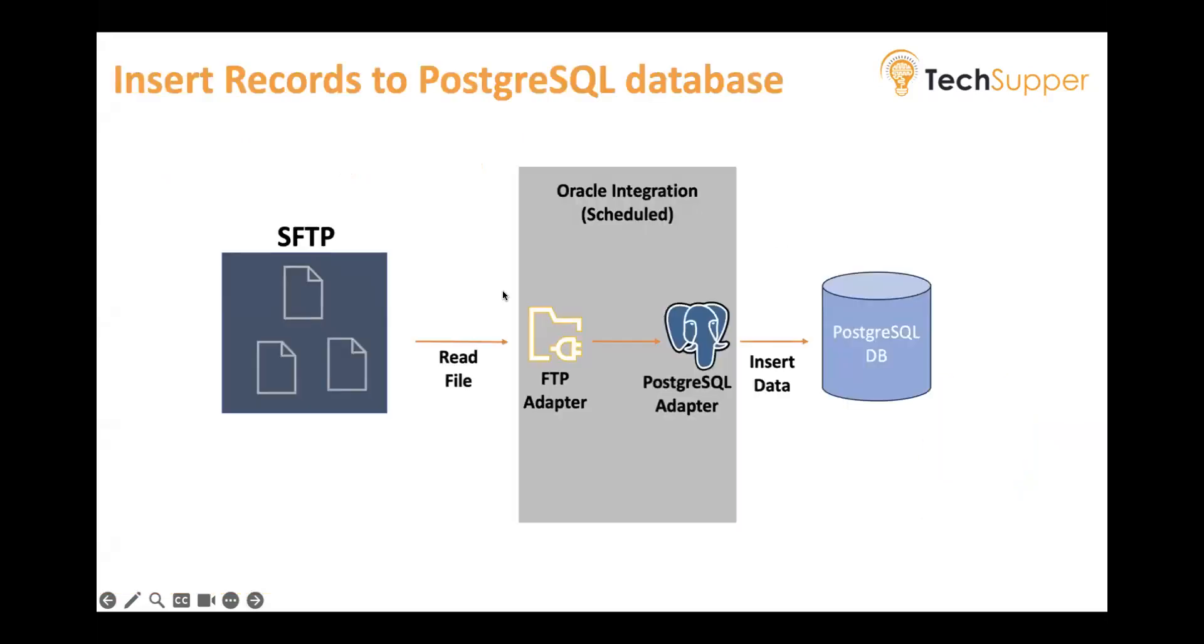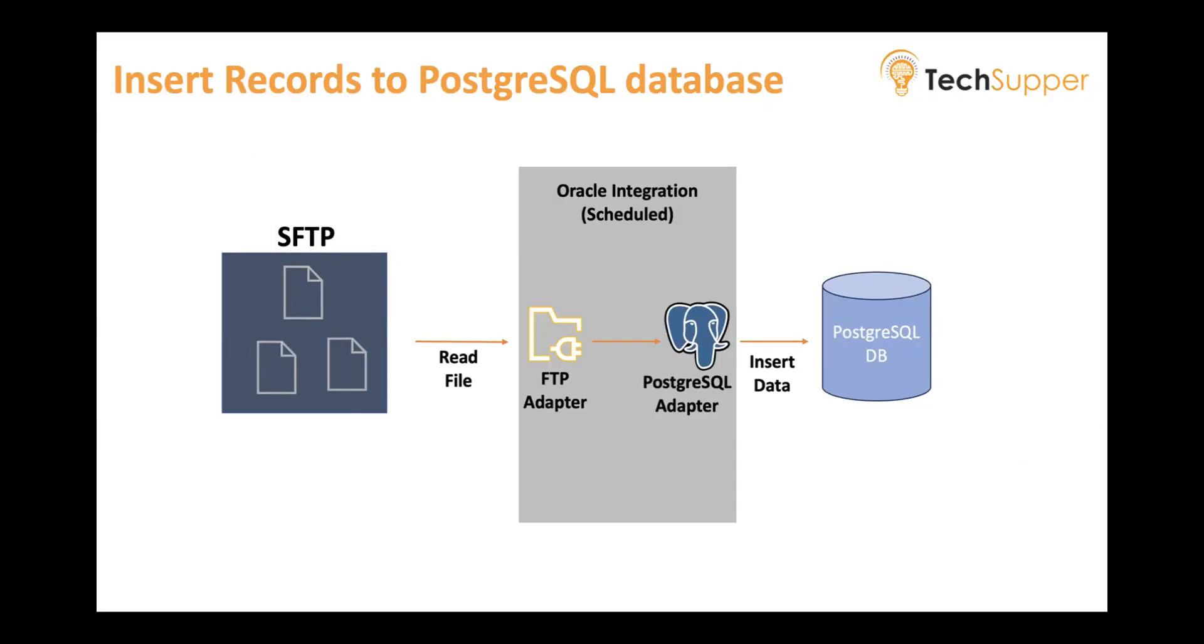I am going to create a scheduled integration. In this integration, I'll consider I already have the FTP where the file resides. The file can contain any data - it can be supplier, invoice, purchase order data, employee data, or any other data set. I need to read that file and then push that data into PostgreSQL DB with the help of PostgreSQL adapter. Let's look at it and see how this can be done in Oracle Integration.